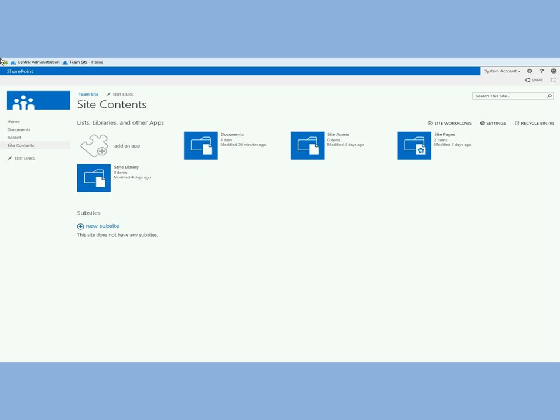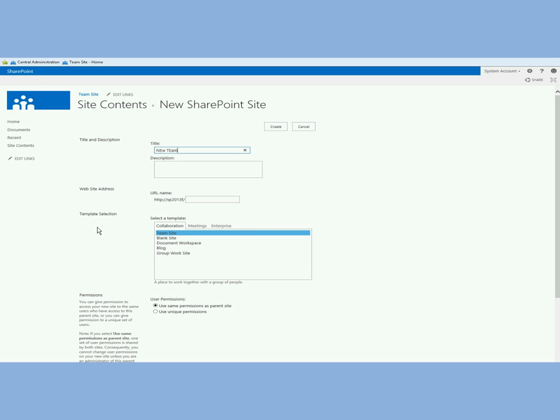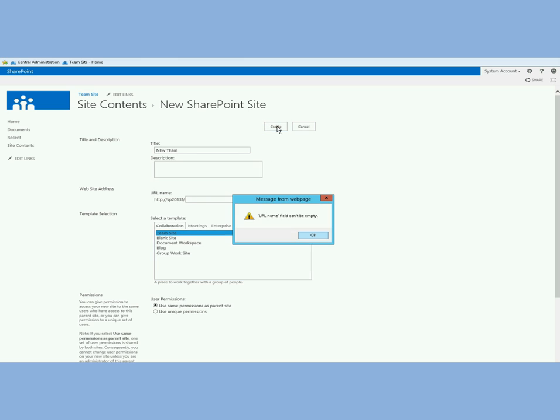Here I am at a root level site called team site and I'm in the view all site contents page. I'm going to click new subsite because I'm going to create a new subsite and call it the new team site. I'll select the team template the same way and create the site.